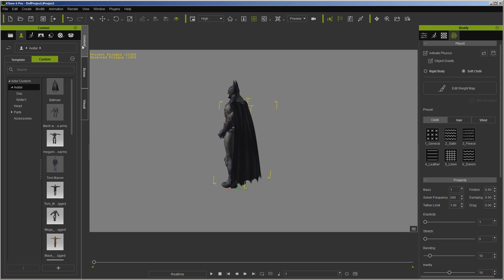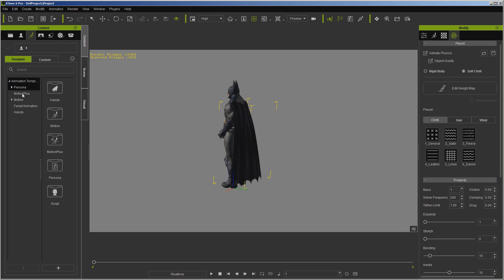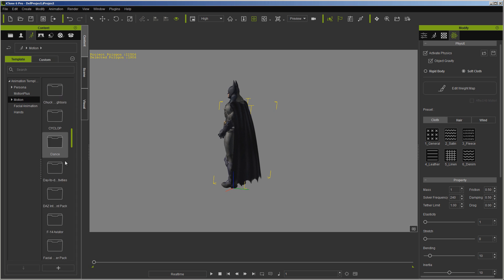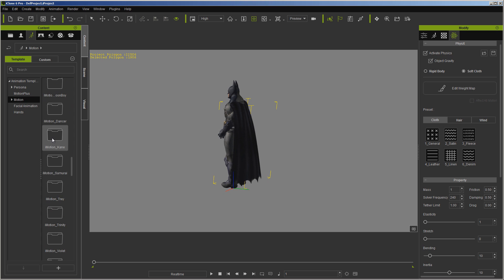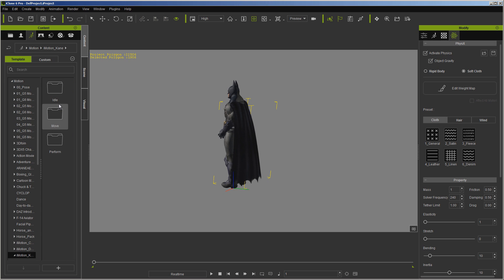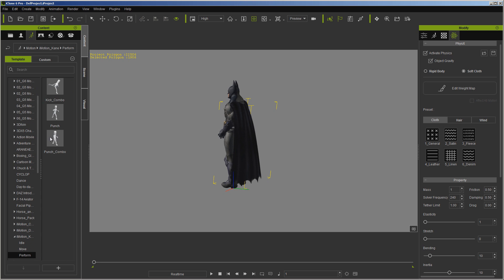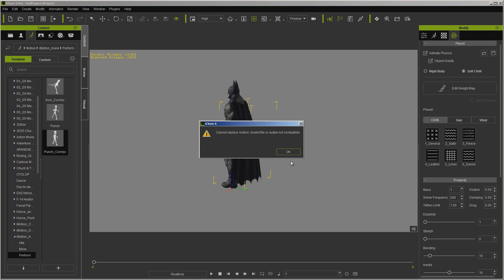So let's go ahead and let's go into content, and let's go down into motion, and I'm going to find Trey, I think it is. Or not Trey, I'm sorry, Kane. Perform, and we'll load the punch combo.